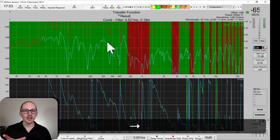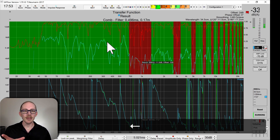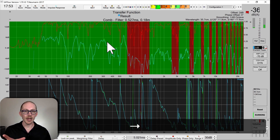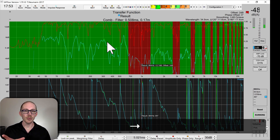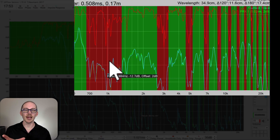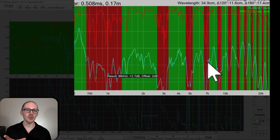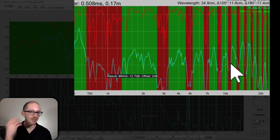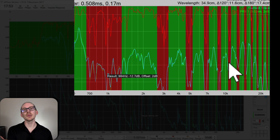So you can see that if I move these around I can pretty much line them up so that I've got a dip, a dip, a dip, a dip, a dip. Looks like a comb filter to me.